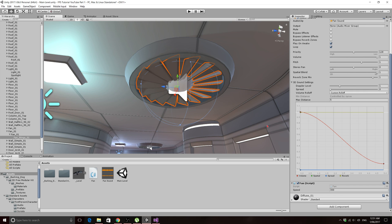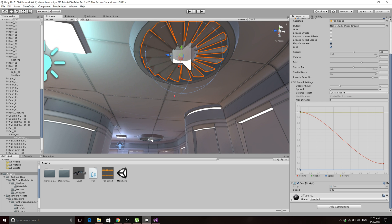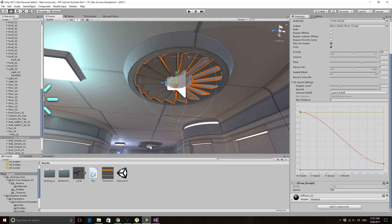Welcome back to Coxie Tutorials. In the last tutorial we made a very simple C# script to make a fan spin inside of our game. I've bumped up the speed to 300 so the fan spins a bit faster, and I've gone ahead and put the script on the other fan as well, so now both fans spin.